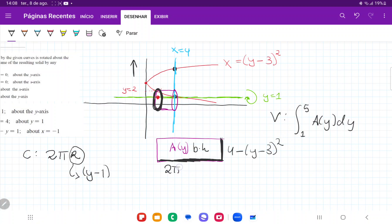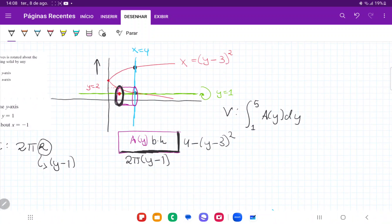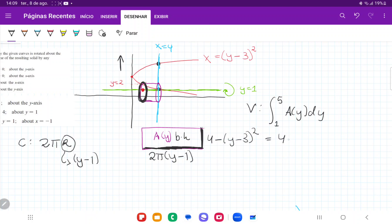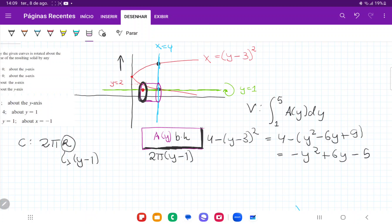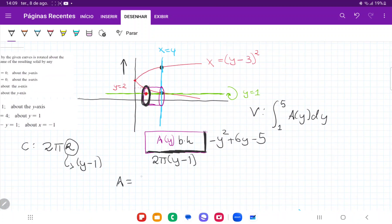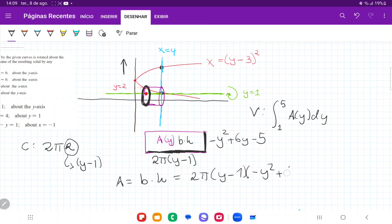Let's simplify the height expression: 4 − (y−3)² = 4 − (y²−6y+9) = −y²+6y−5. So our area equals base times height, which is 2π(y−1)(−y²+6y−5).